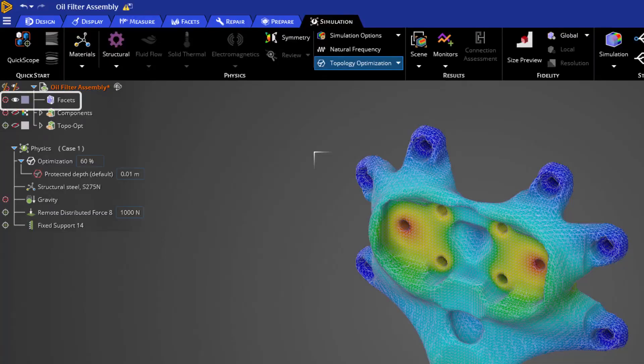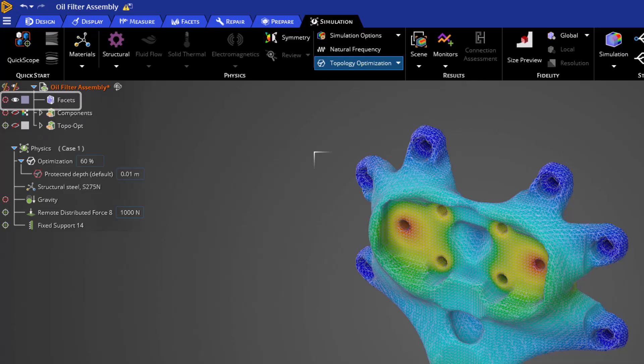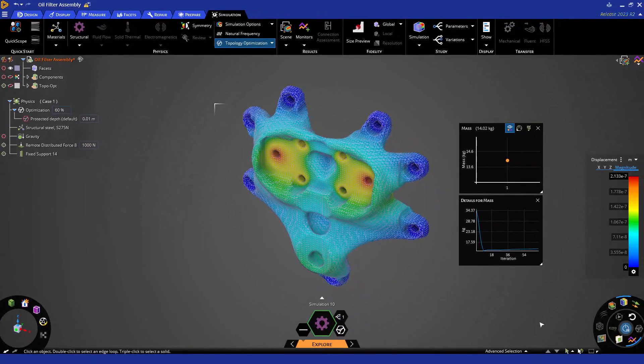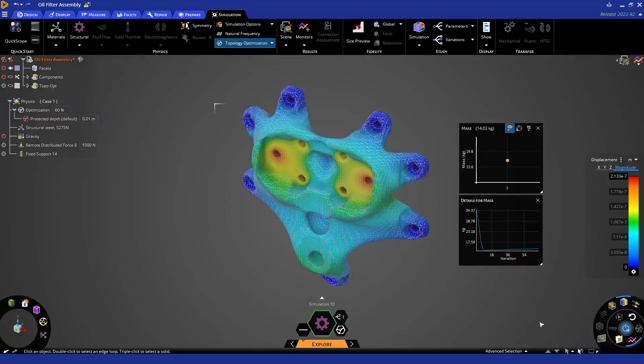In the upcoming video, we will cover additional geometry operations that can be completed on this exported model. Thank you for watching this getting started video on topology optimization in ANSYS Discovery. We hope that you found it helpful. Thank you and take care.